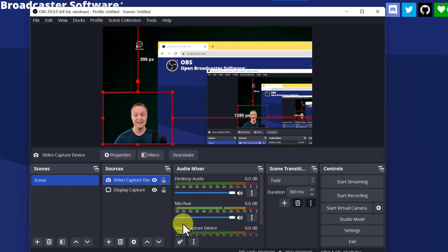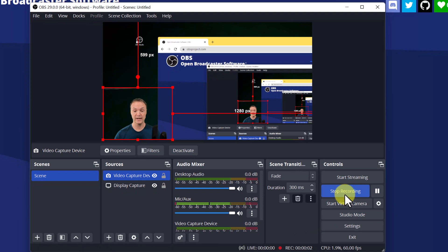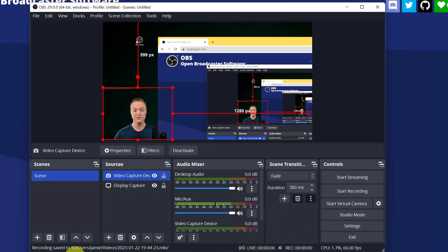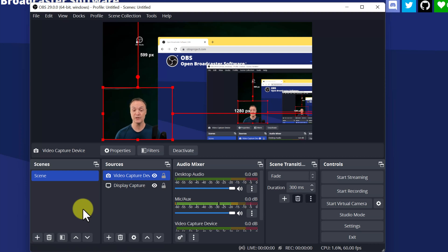Once you get things all set up, all you have to do is hit start recording. When you hit stop recording, it lets you know where the video is going to be saved. There are more settings in here too — check out the other video I made about OBS for more depth. But this is my number one pick: if you want a great free screen recorder that can do a lot more, that is OBS Studio.